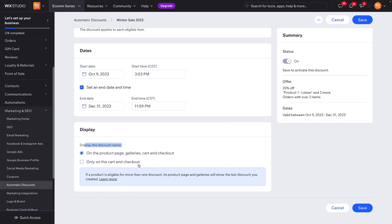Underneath that, we can display the discount name on the product page, galleries, cart, and checkout — or only on the cart and checkout. I feel like having it displayed on the product page and galleries helps promote the sale and drive additional sales, so I don't see why you would want to only show it in the cart and checkout.